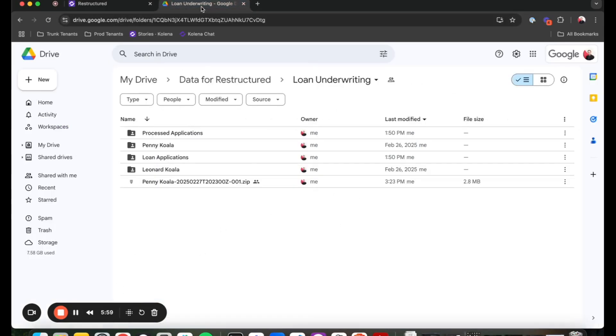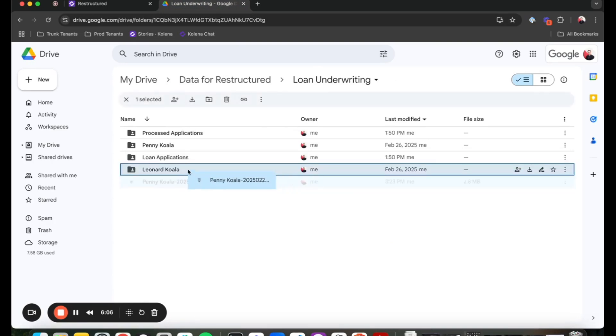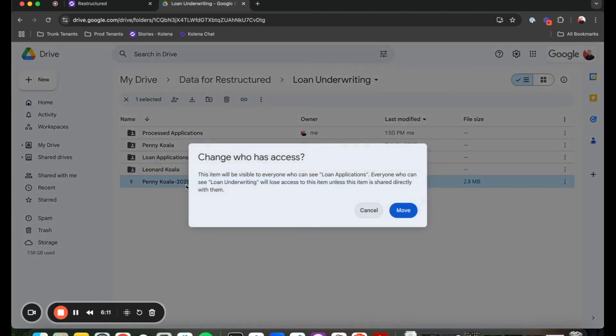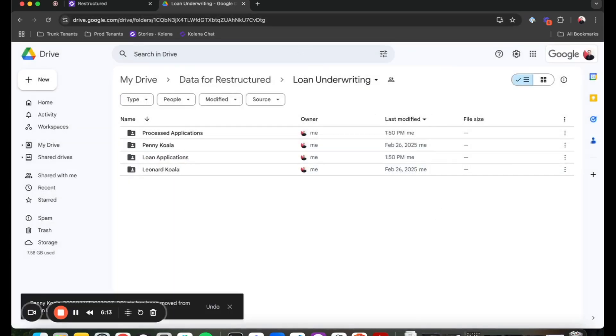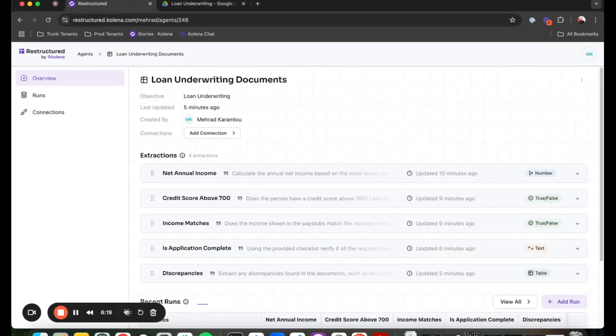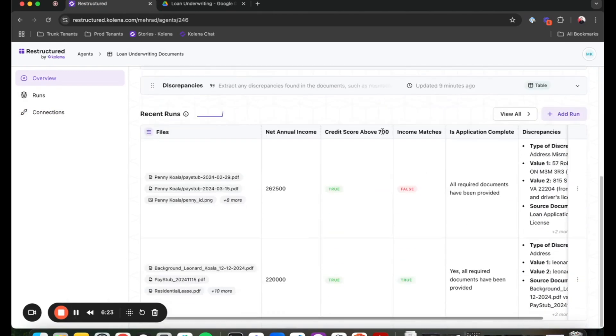I'm going to go to that drive. So this is the loan application that I configured for it to listen to. I'm going to add a new zip file, which is a new application into that loan application folder. And go back to restructure to see the beginning of that application being processed. All right, going back to the application, I can see that the new application has been added and processed.